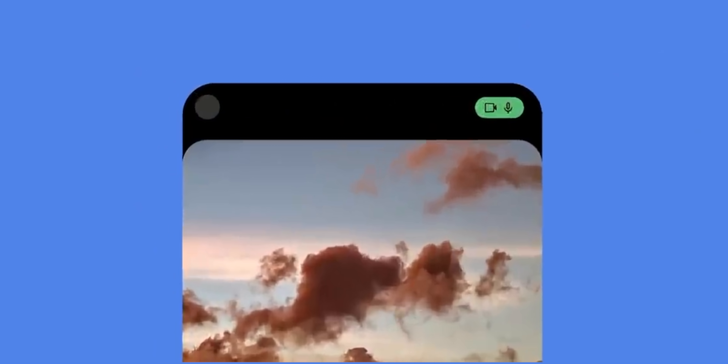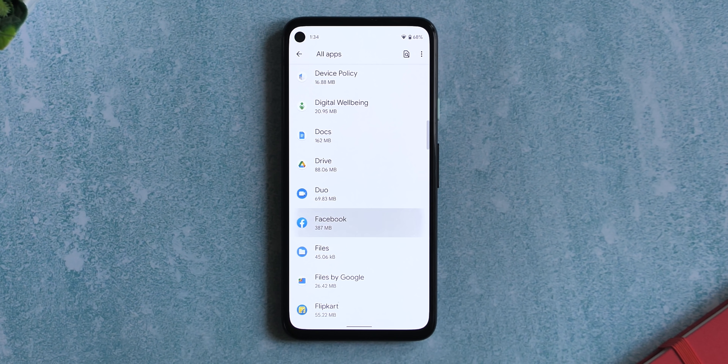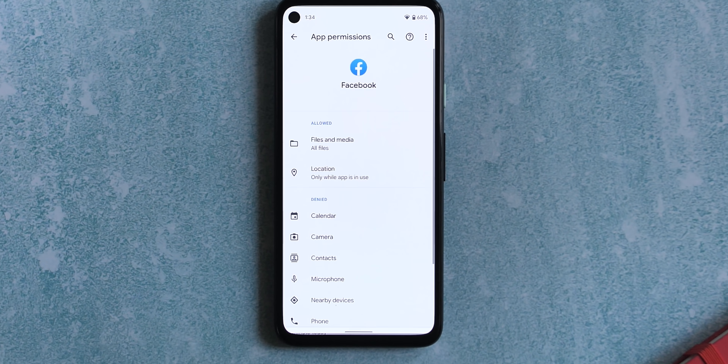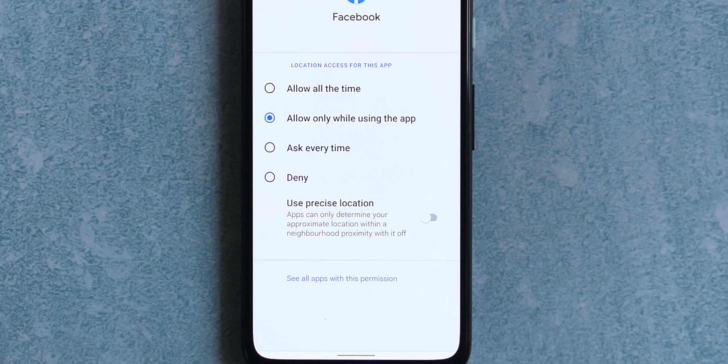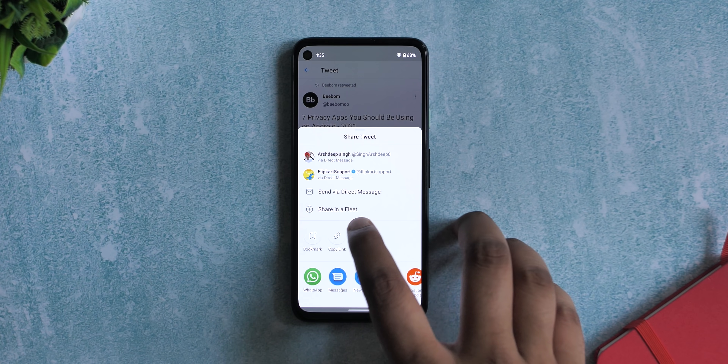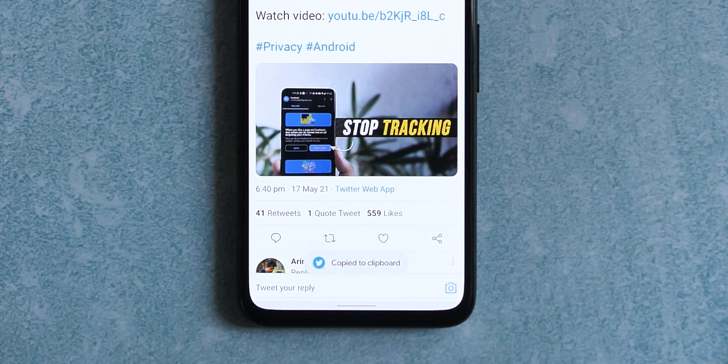Android 12 also brings privacy indicators similar to iOS — you'll get icons when an app is using the camera or the mic. You can now also give apps your approximate location; you can enable or disable precise location for specific apps, and this is available in the beta build. Android will also bring small pop-ups when you copy something to show you that the clipboard is being used. One iOS feature still missing is the app tracking permission, which I think is a big deal — hopefully we'll see it in the final stable Android 12 build.